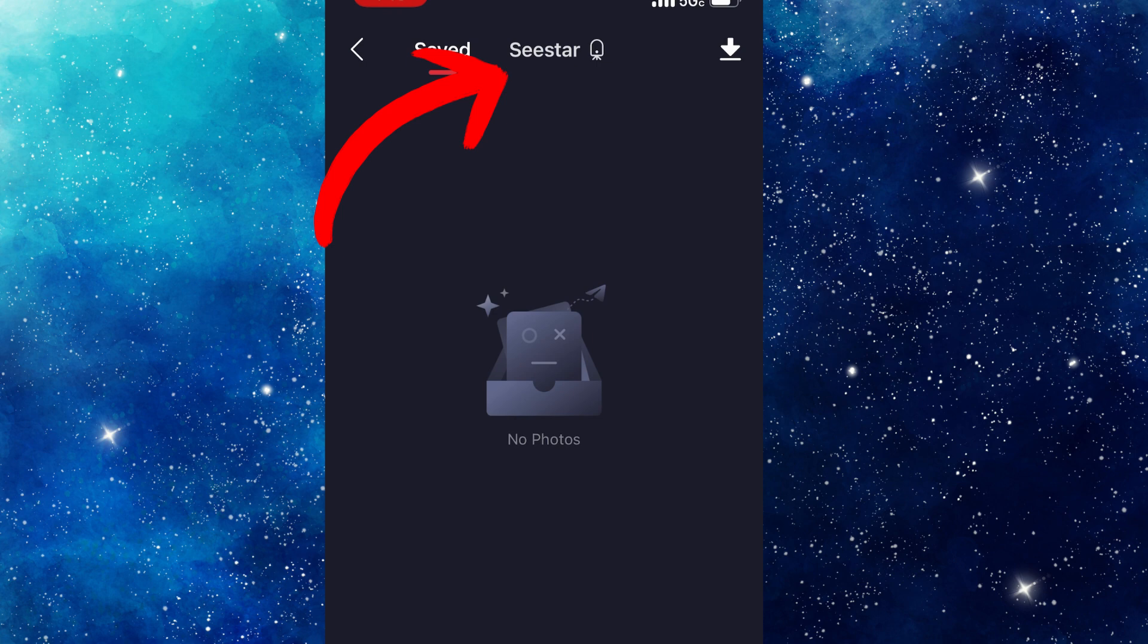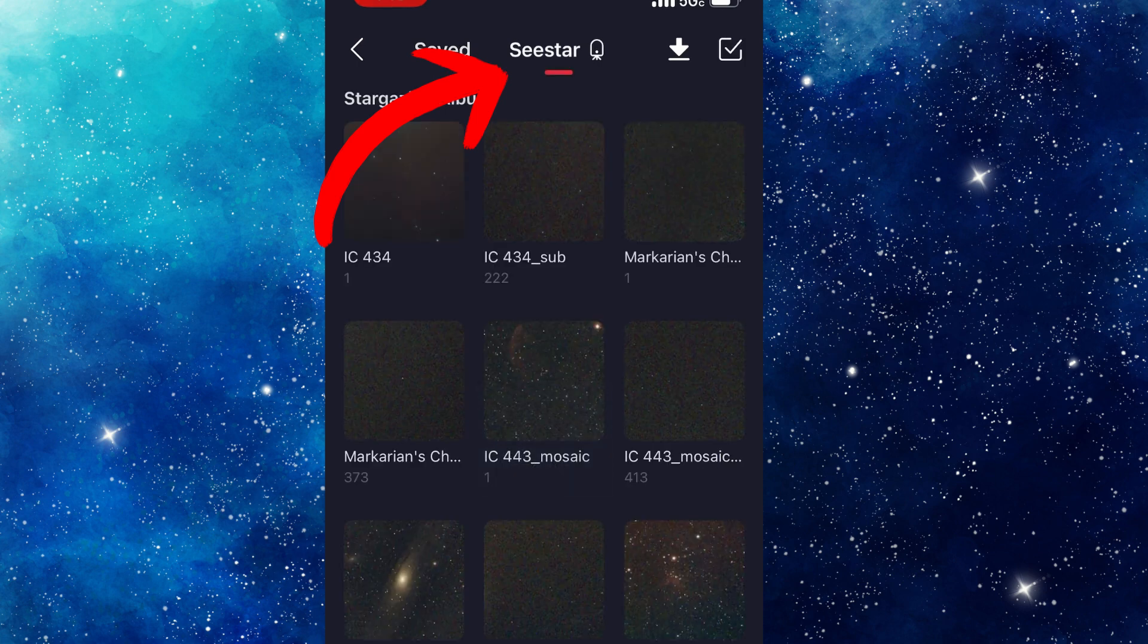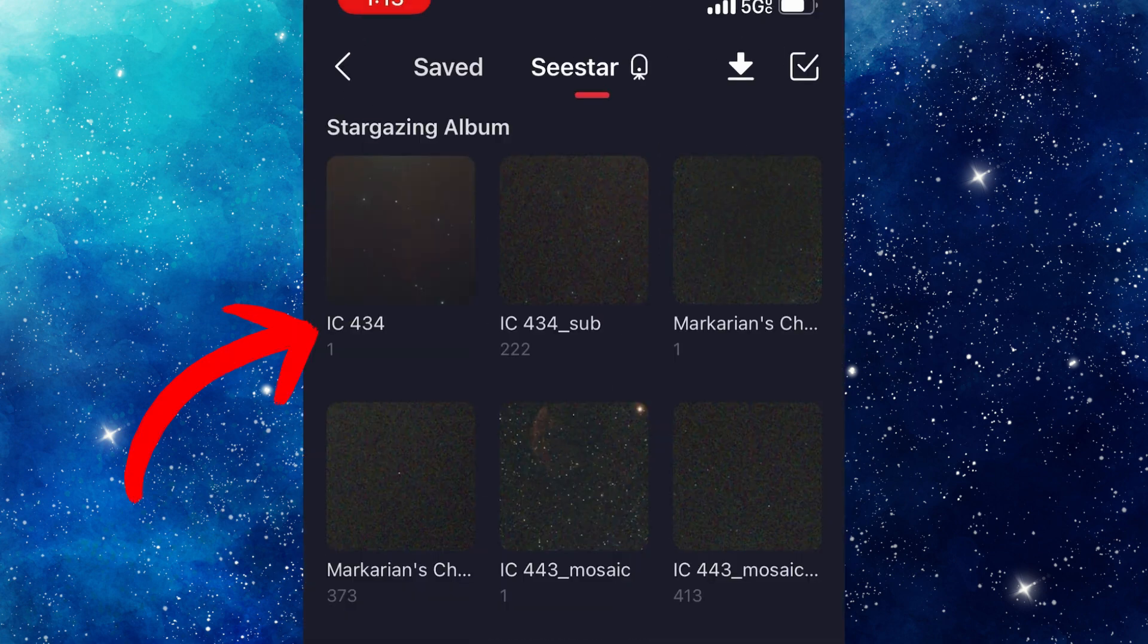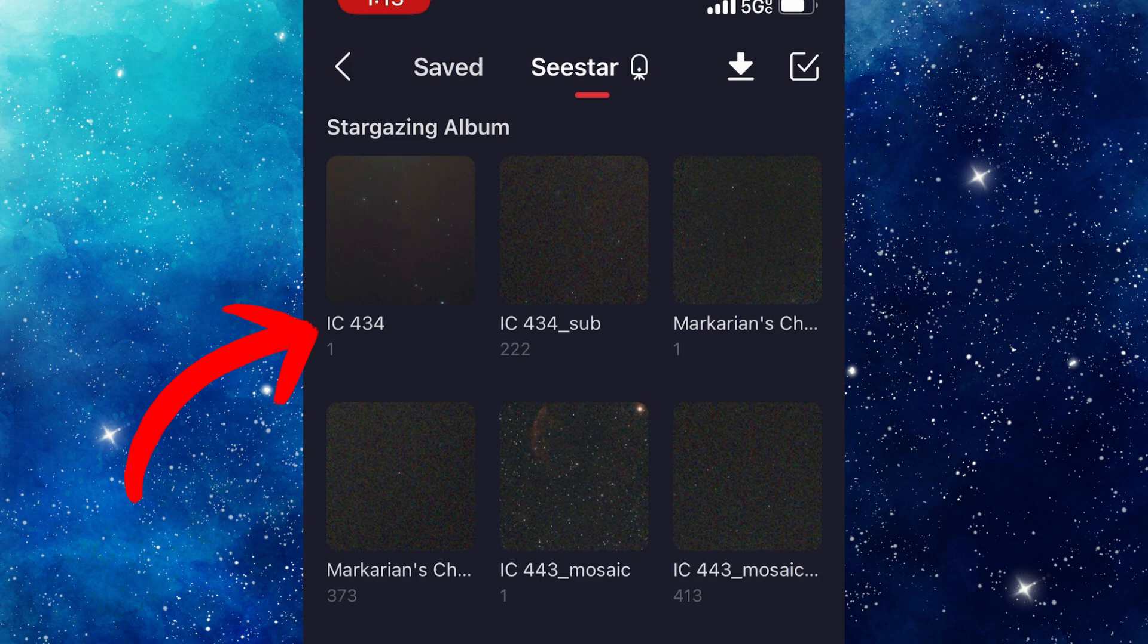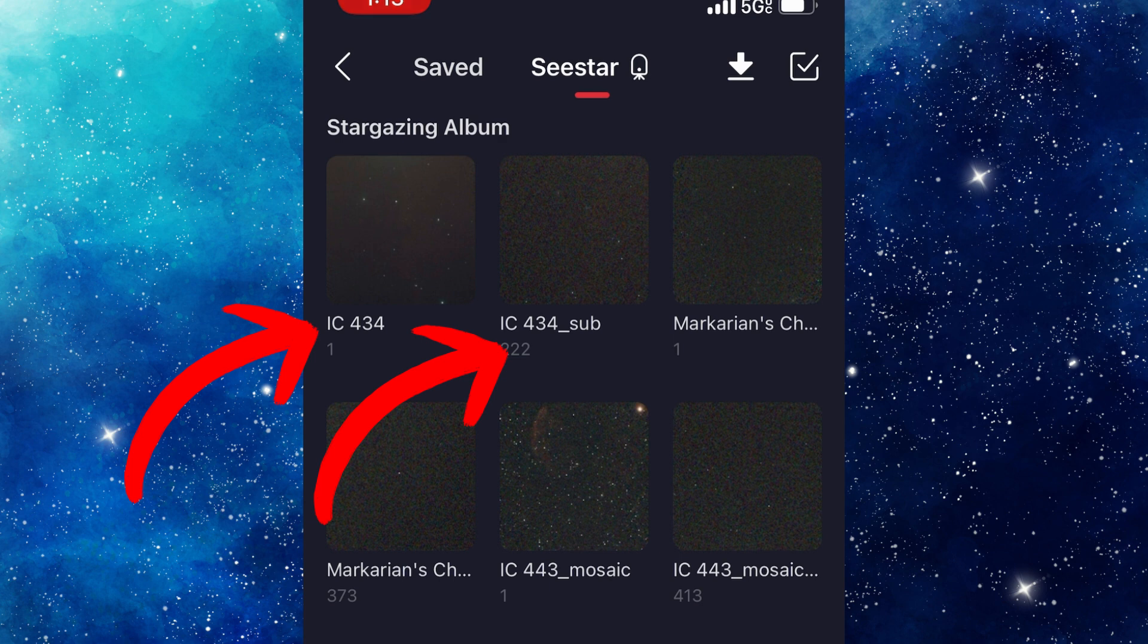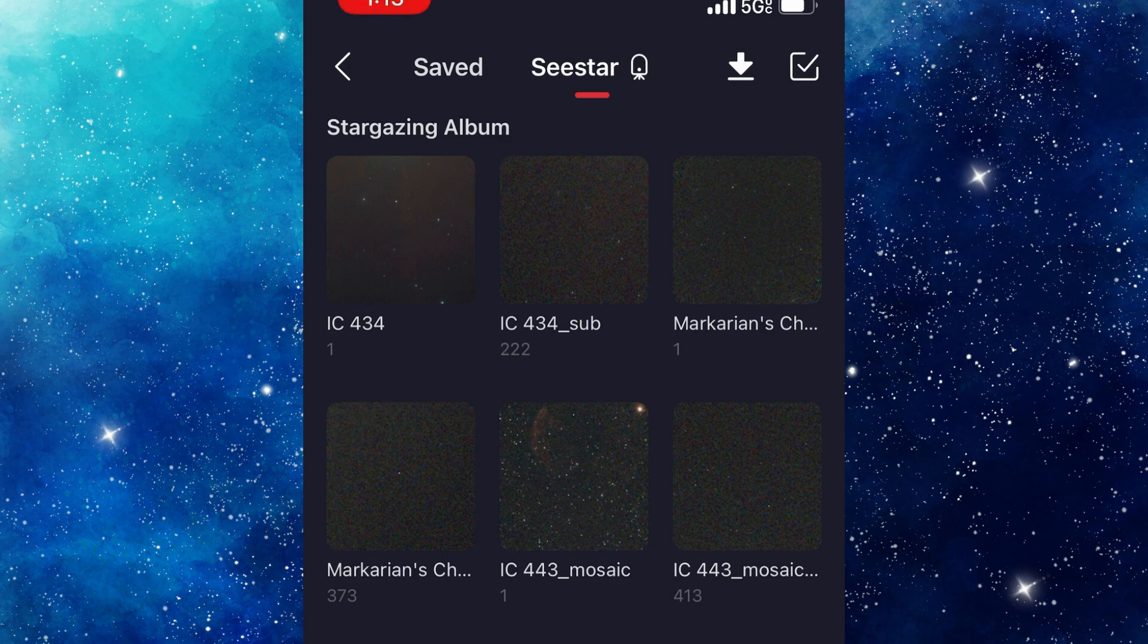That's going to show me the files that are saved on the Seastar. So last night I did some IC434, and you see that there's two folders here up on the top. One is IC434 and the other one is IC434 Sub. Well, the Subs folder is the one that contains those 10-second exposures.